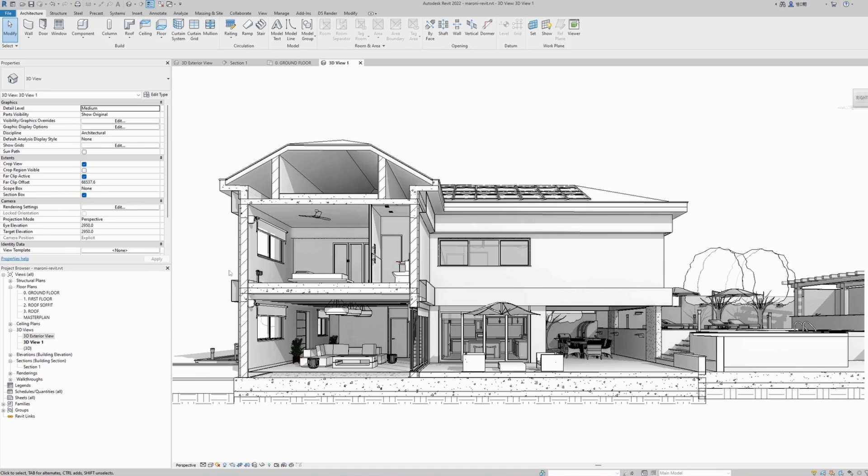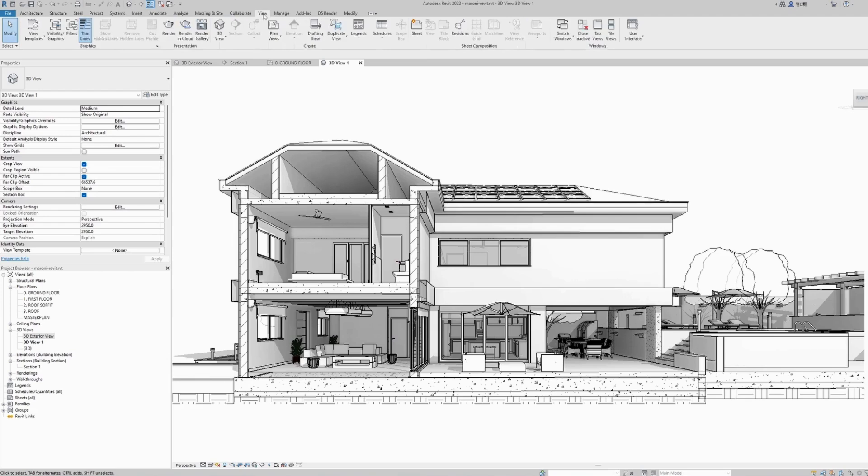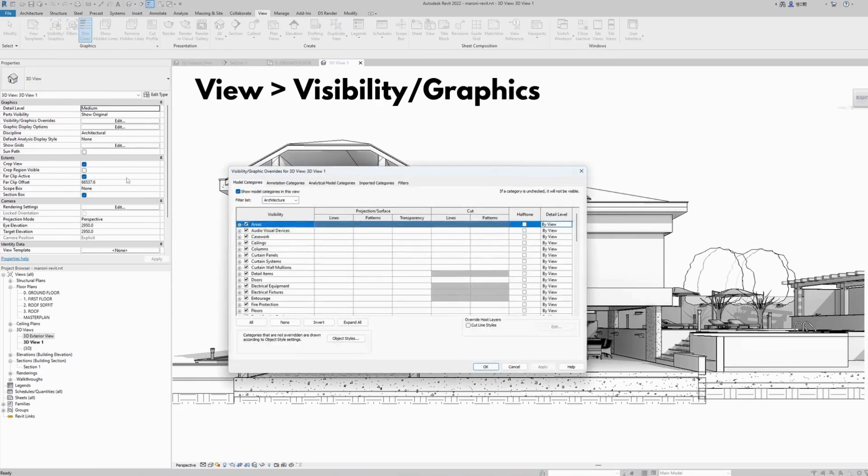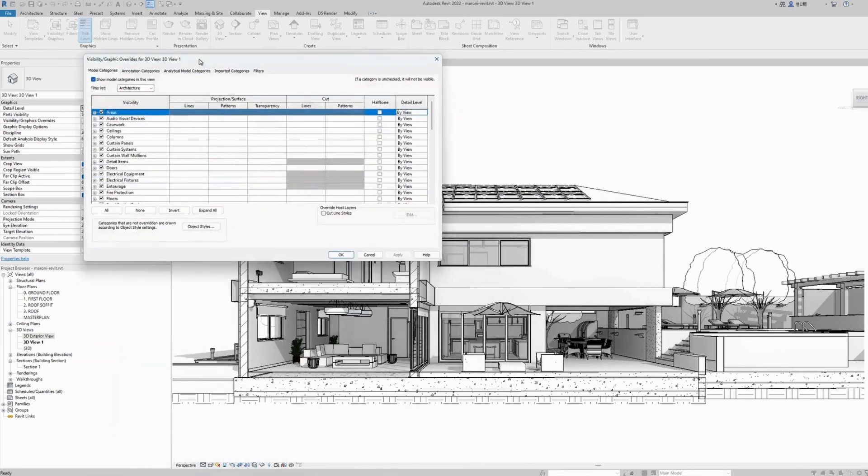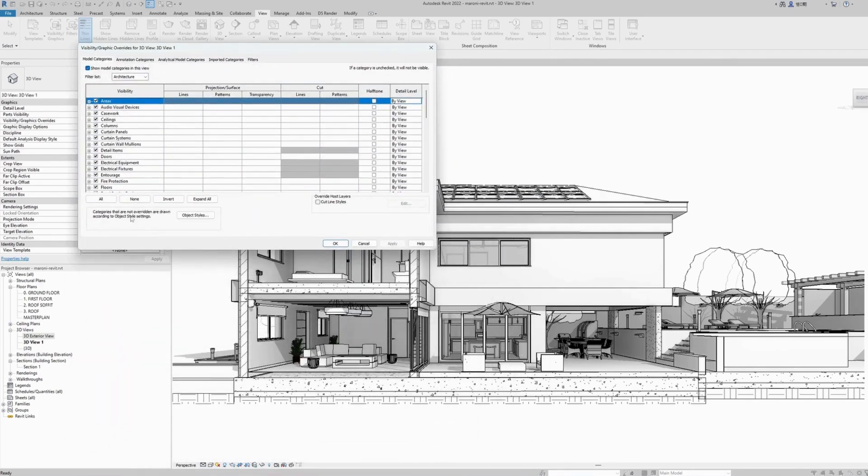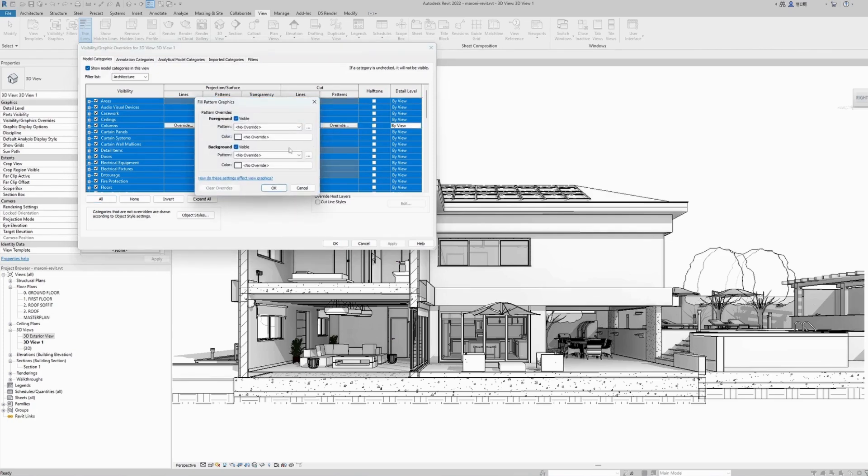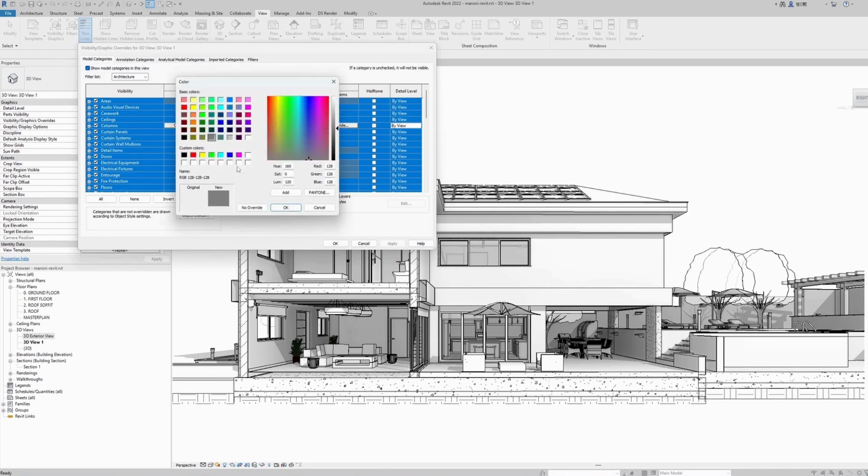Next thing I want to do is whatever is being cut, I want to give it a nice solid color. Come here at the top to the view toolbar, under visibility graphics. These are all the layers used in our model. Select all, and under the cut column, select anywhere, overwrite—it doesn't matter, foreground or background—select the solid fill.